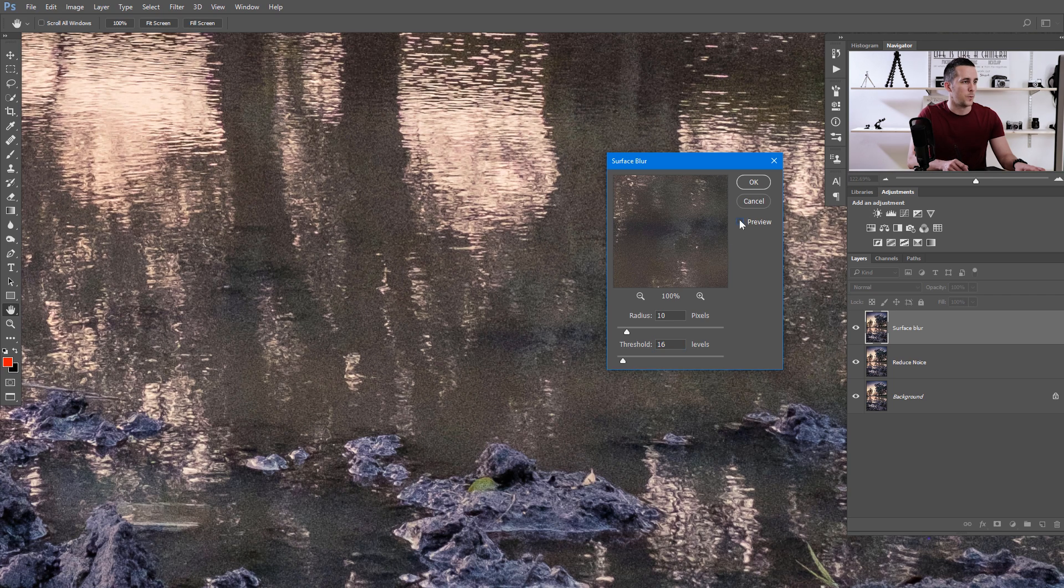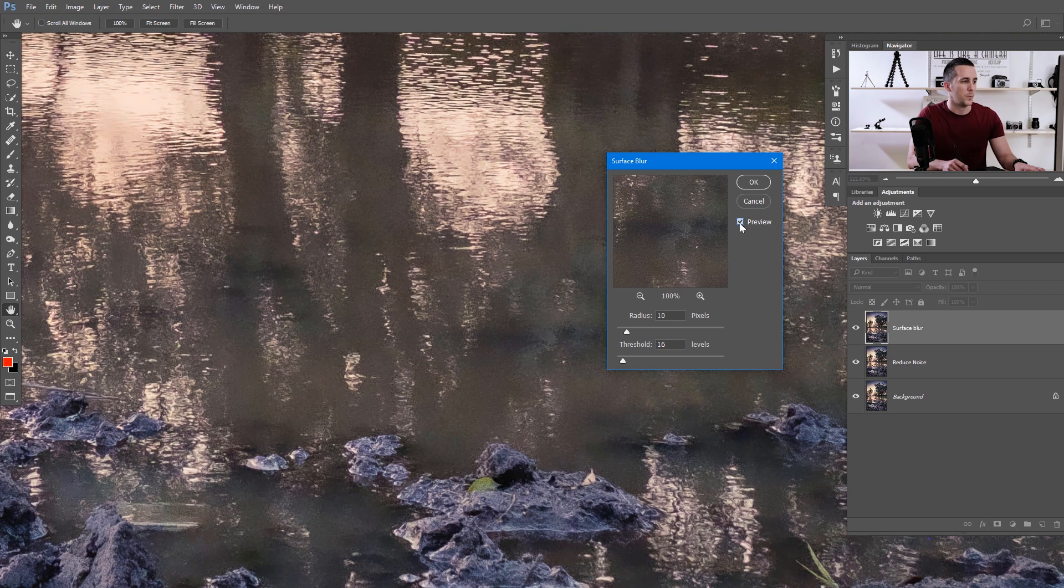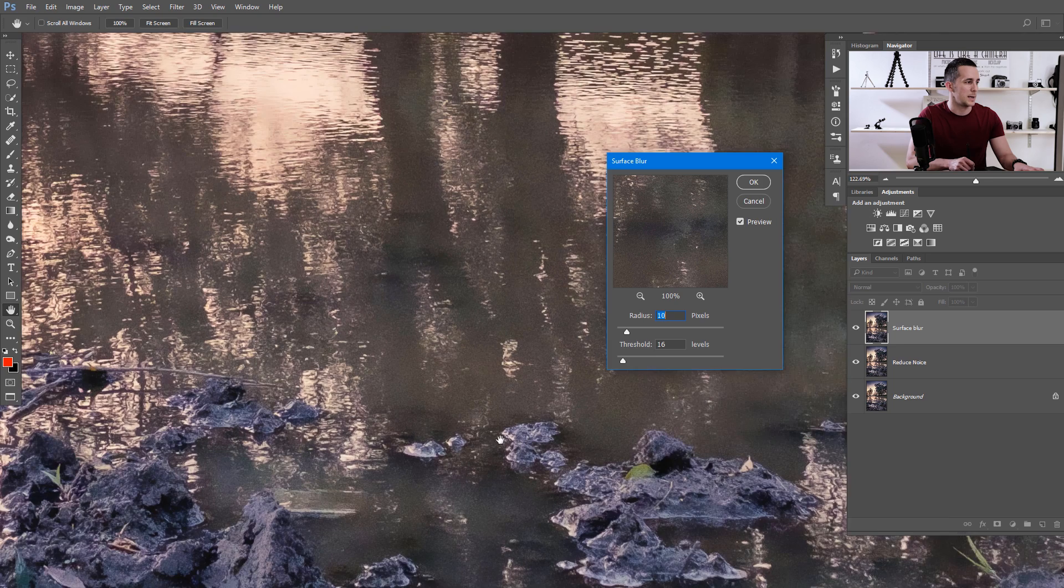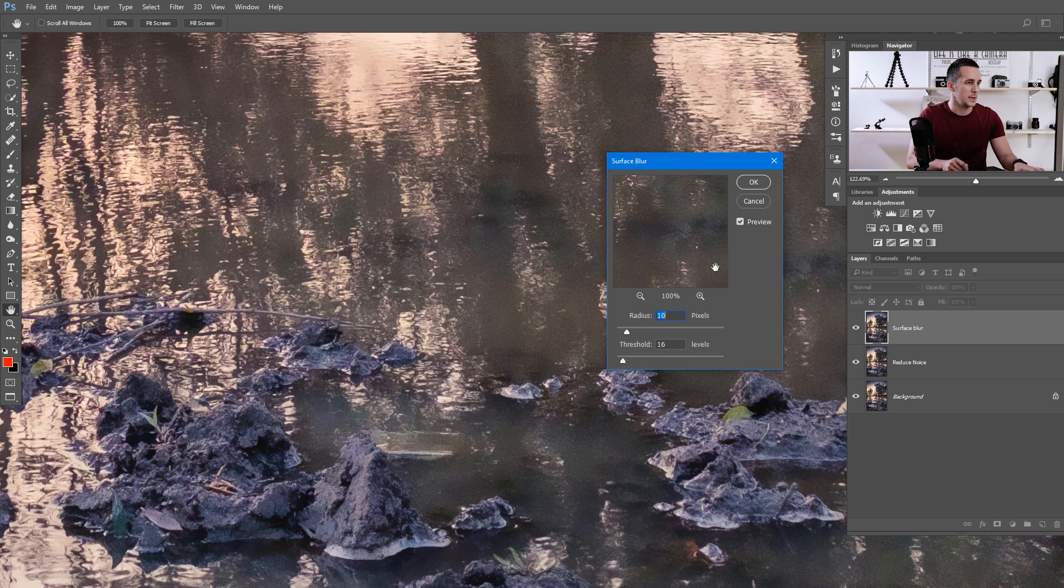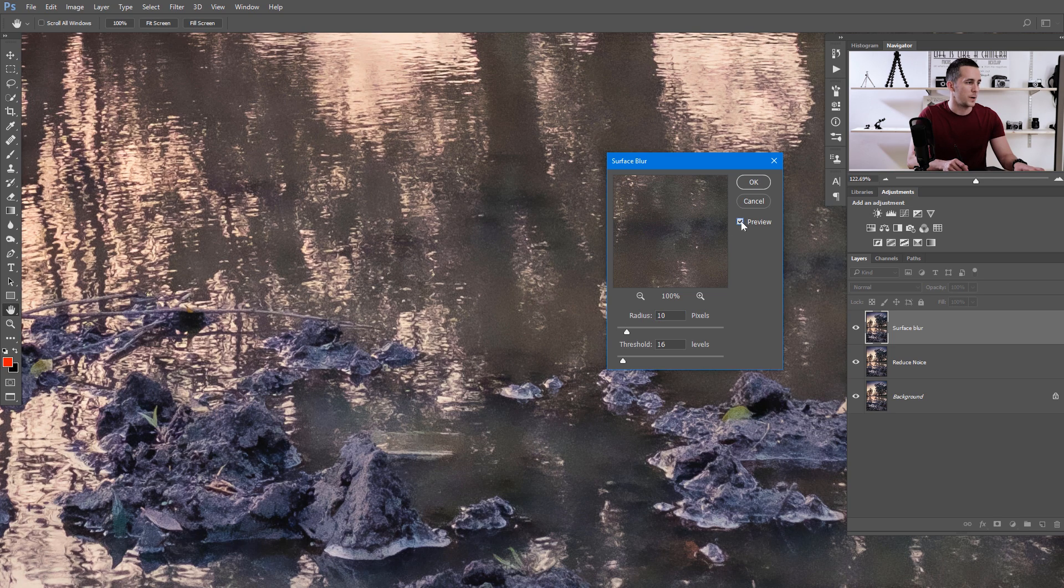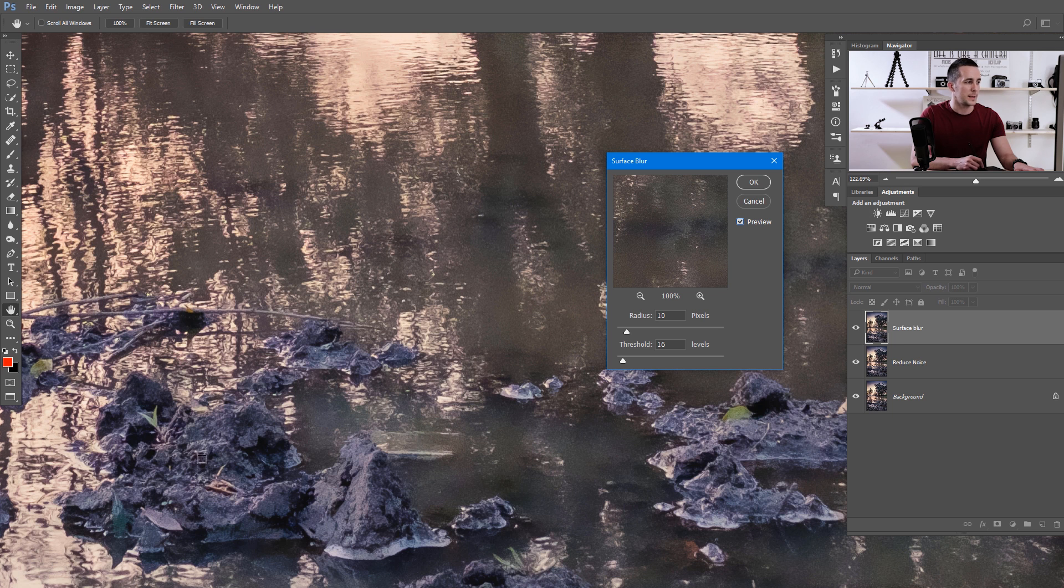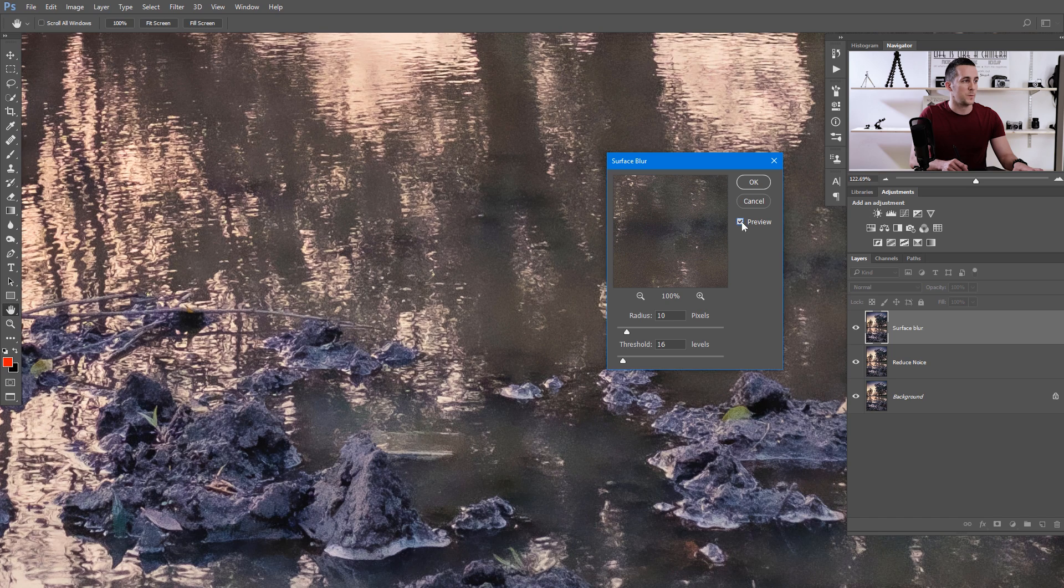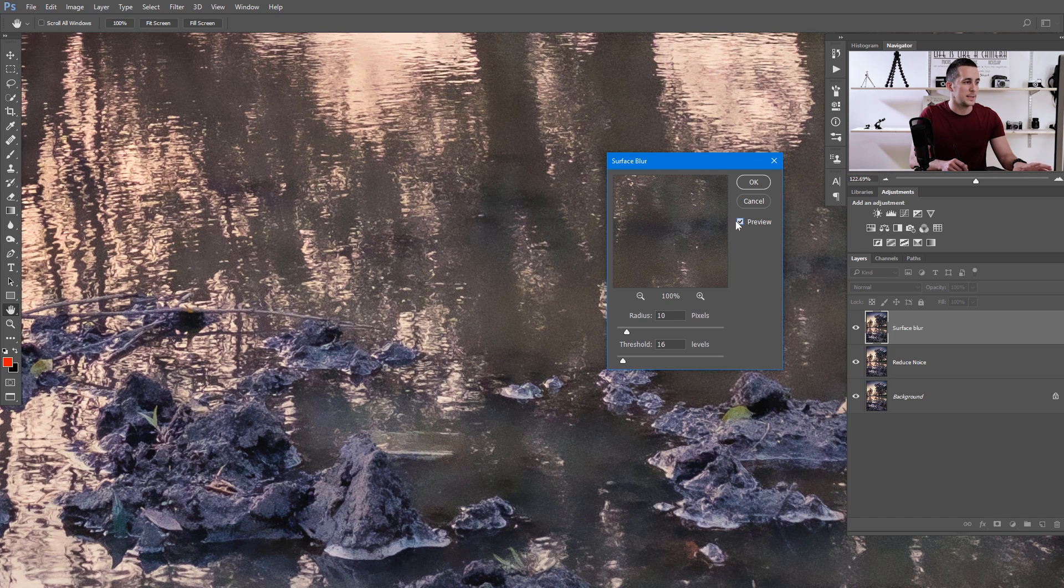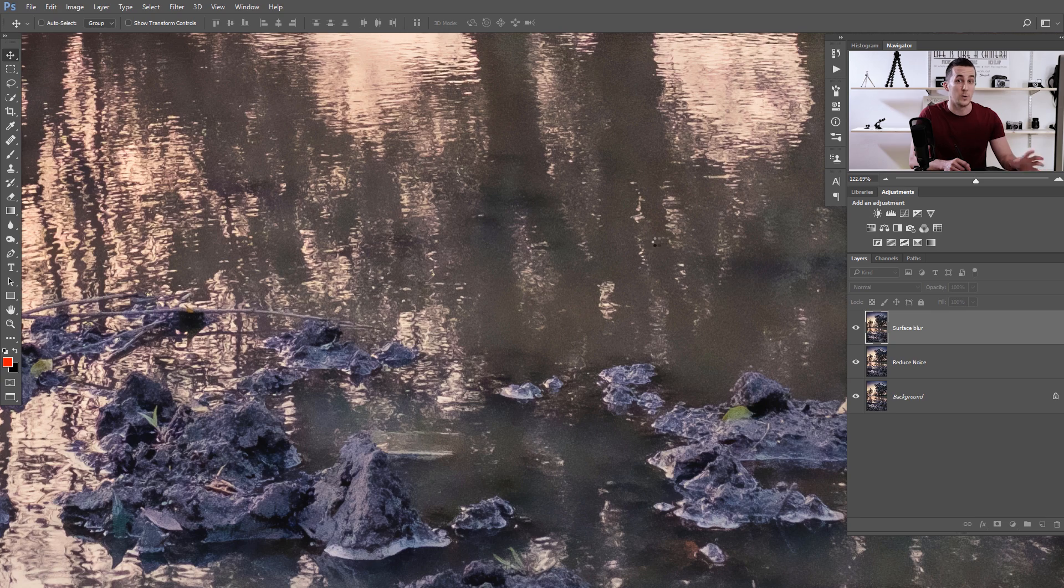Before and after. You can see that we lose a little bit of the details, but if you want to compromise between the details and the noise, I think this is something like a sweet spot. So press OK when you're satisfied with your amount. That's the second method.